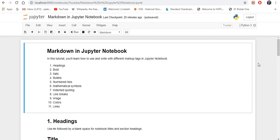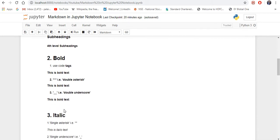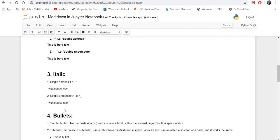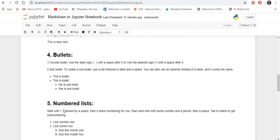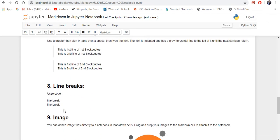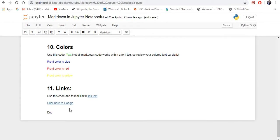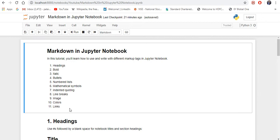Hello and welcome back. Today I'm going to talk about Markdown in Jupyter Notebook. In this tutorial you will learn how to use and write with different markup tags in Jupyter Notebook. There are 11 different markup tags I have put in one file. You can learn how to write headings, bold letters, italic sentences, bullets, numbered lists, mathematical symbols, how to insert images, change color, and add external links.